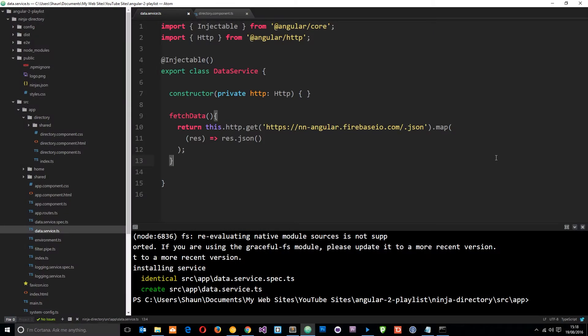Okay, so in the last tutorial we hooked our application up to Firebase but all we did is use the Firebase endpoint for our data right here and we used that to retrieve the data.